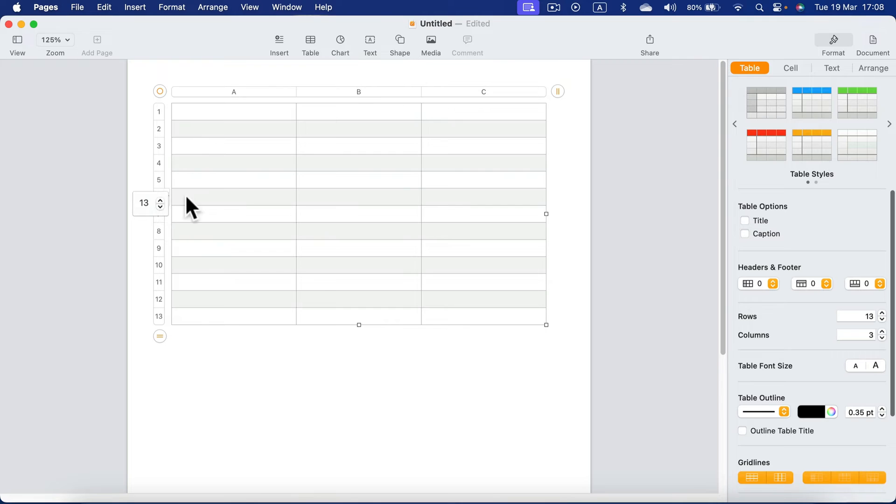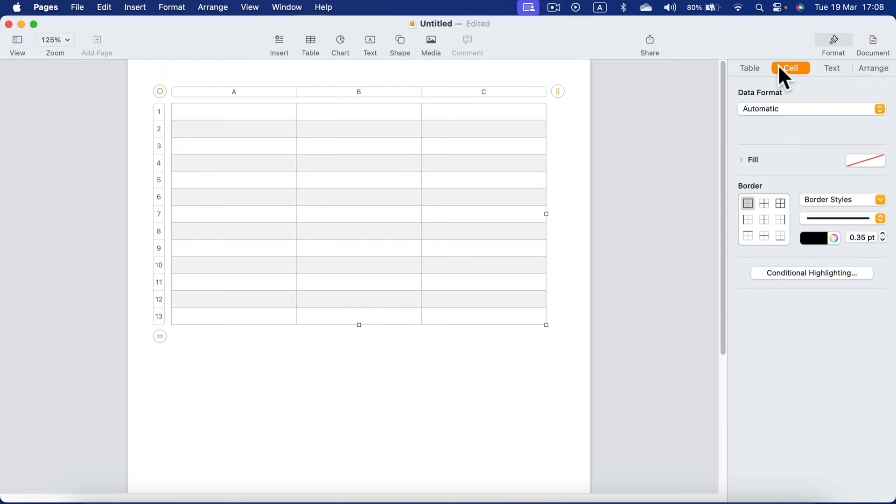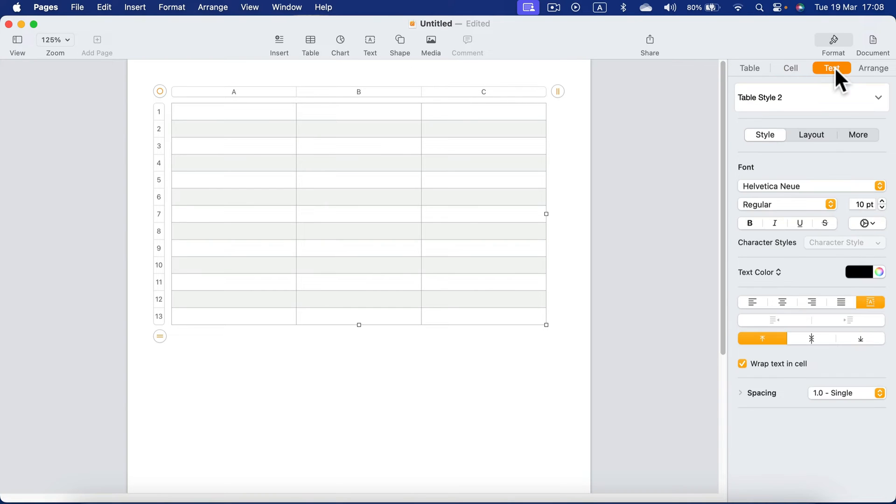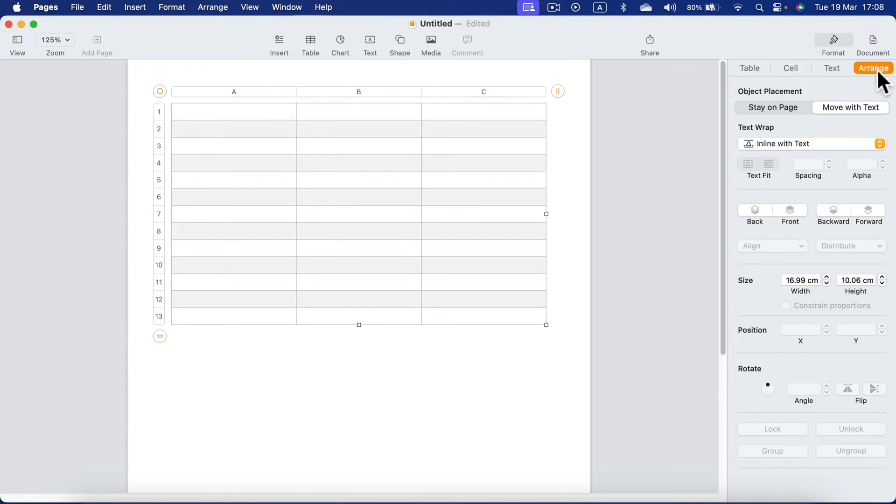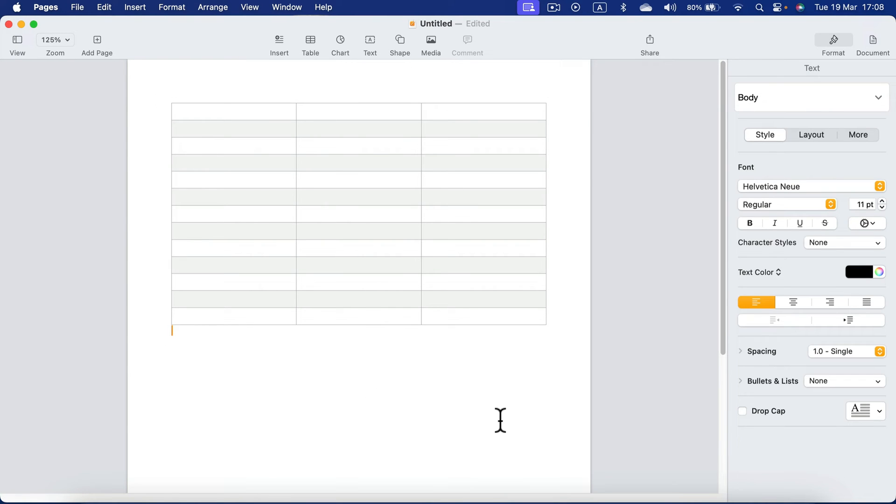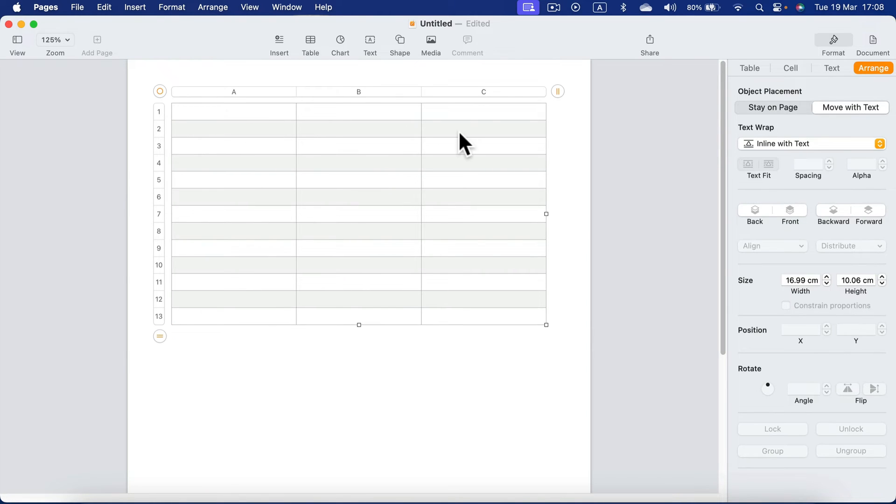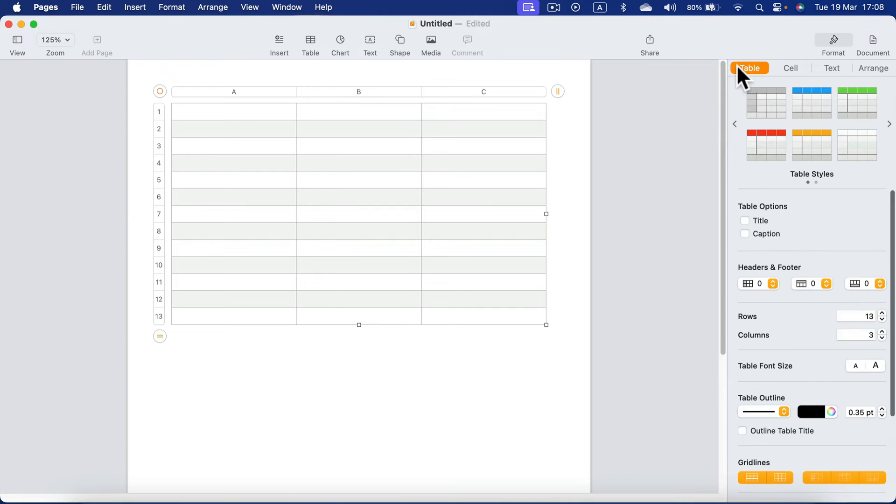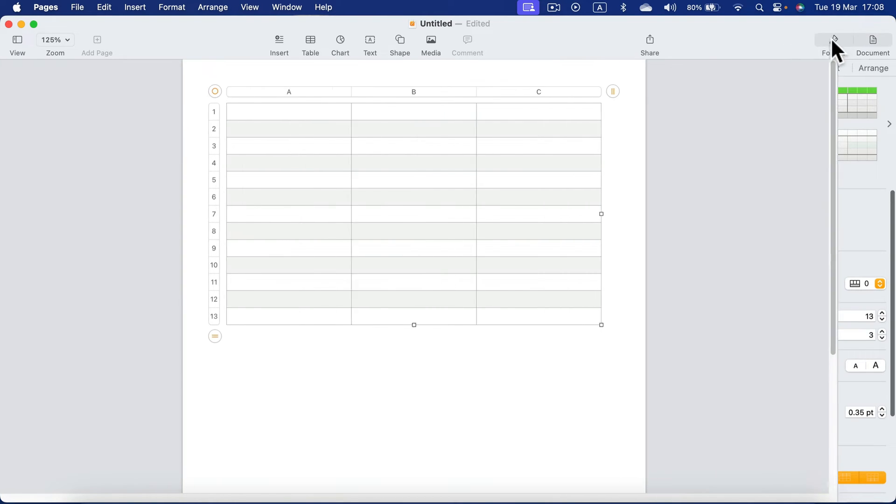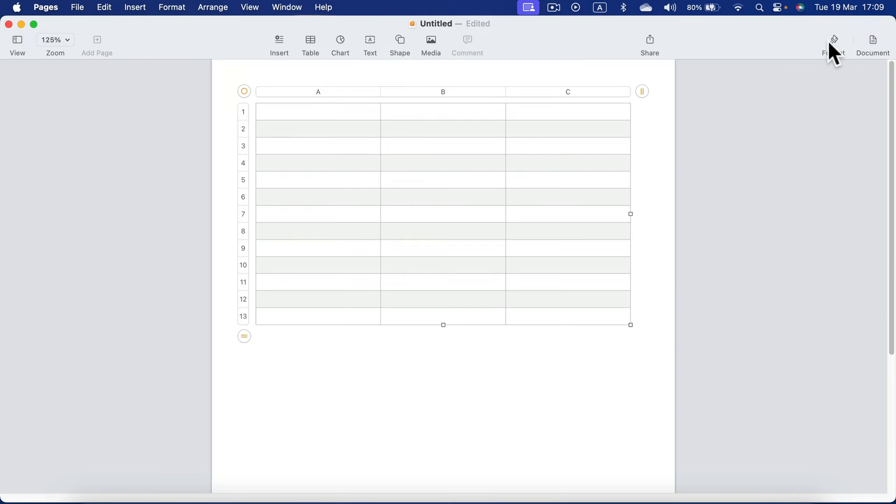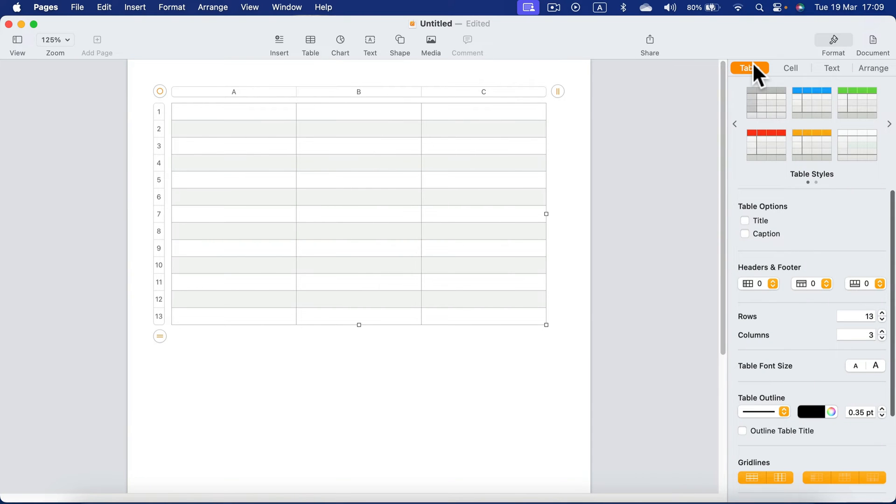Don't forget you can change that in the table section on the right side. Keep in mind there are several sections now: table, cell, text, arrangement. If you cannot see the table section, it means you didn't select your table, so go inside the table, click on the table again. You will see it, table, that's the first tab on the right side in the format, and then you can set up headers for your table.